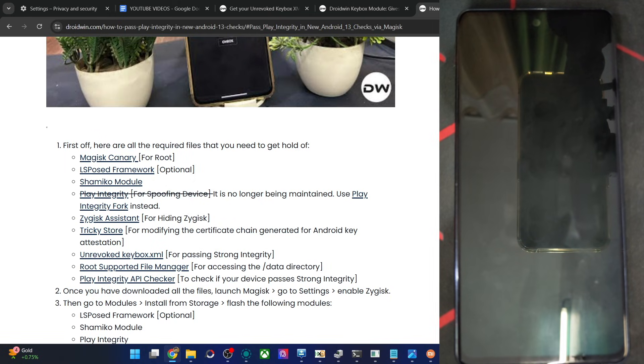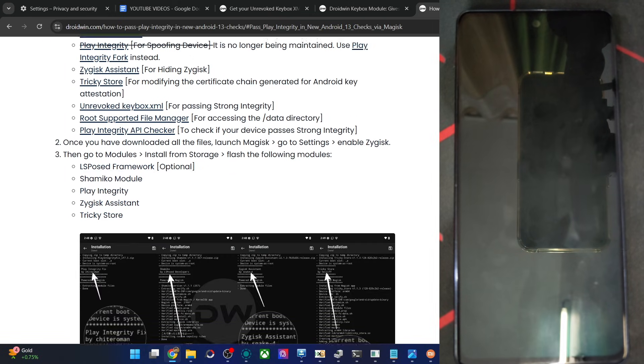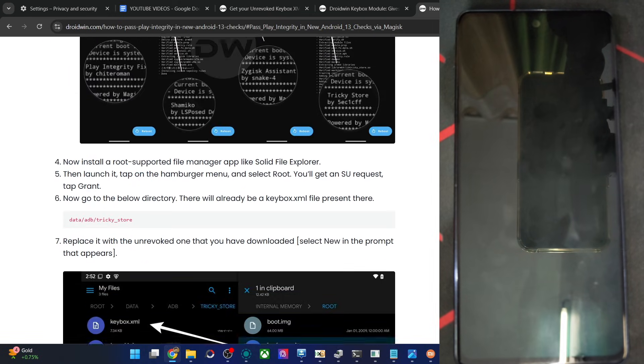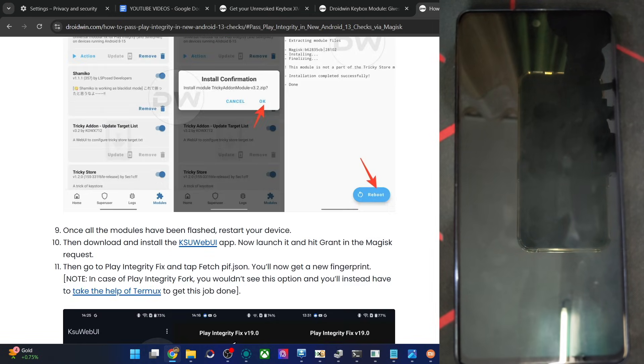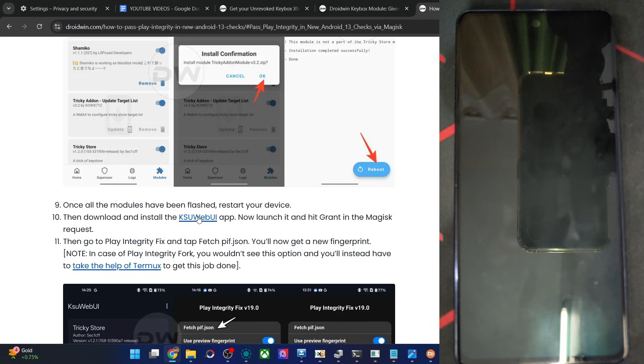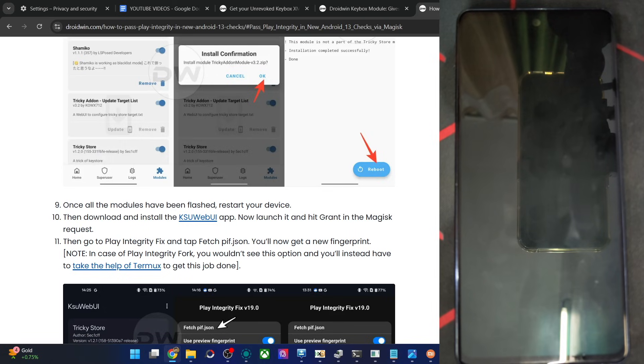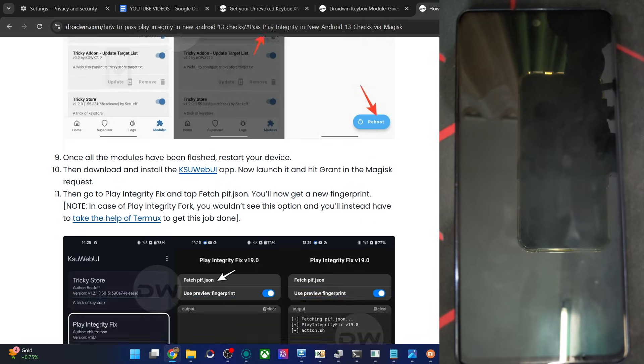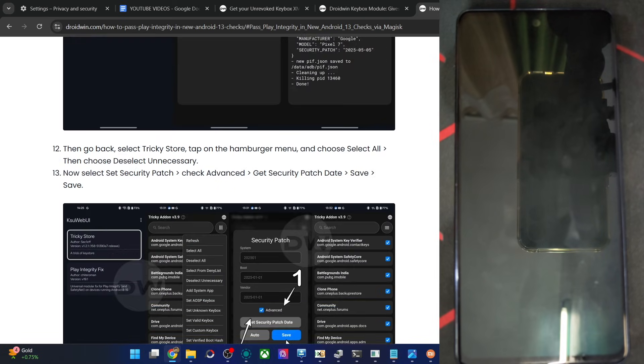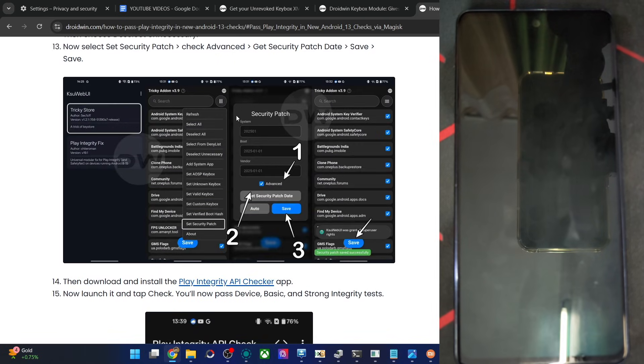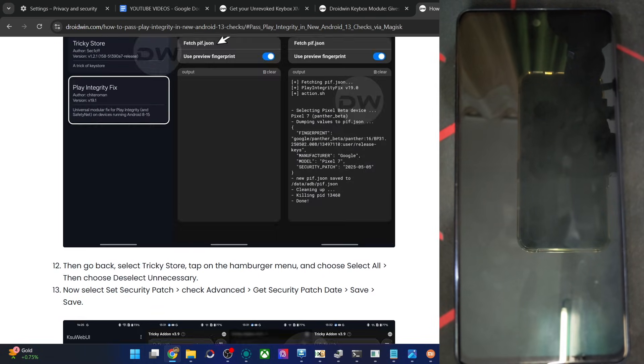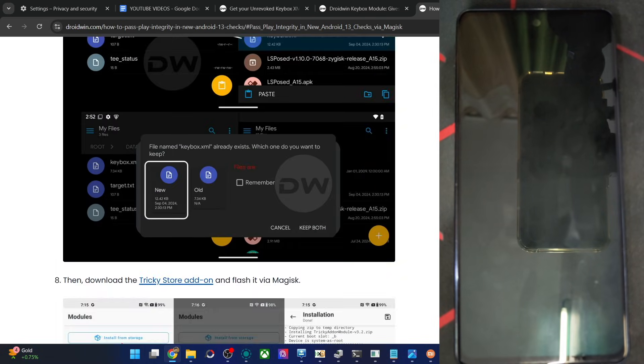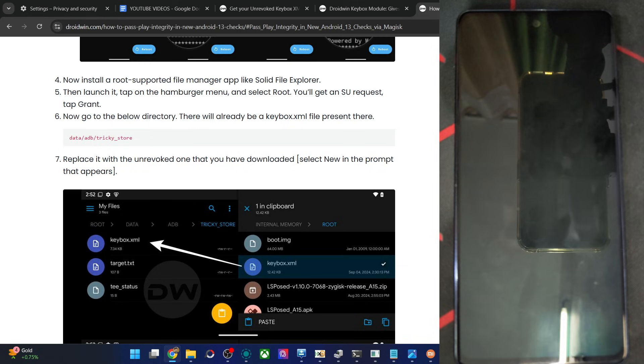Apart from that, you will also have to install the Trick Store Web UI add-on module, then install the Keybox Web UI app, and then get the PIF.json file. After that, carry out all the tasks. But in my case, the module will only give you a new keybox file and place it inside the data ADB Trick Store. This will save you this step.